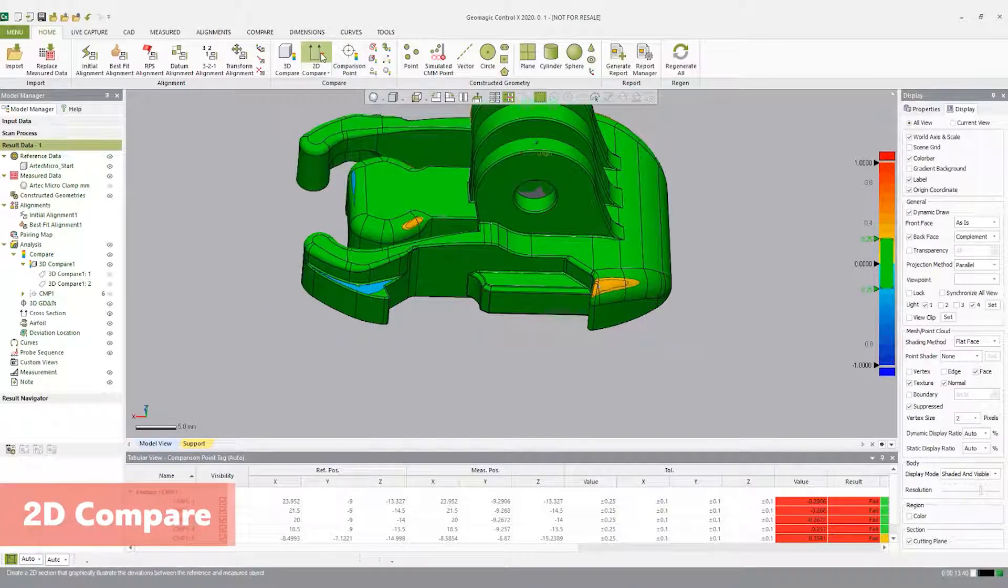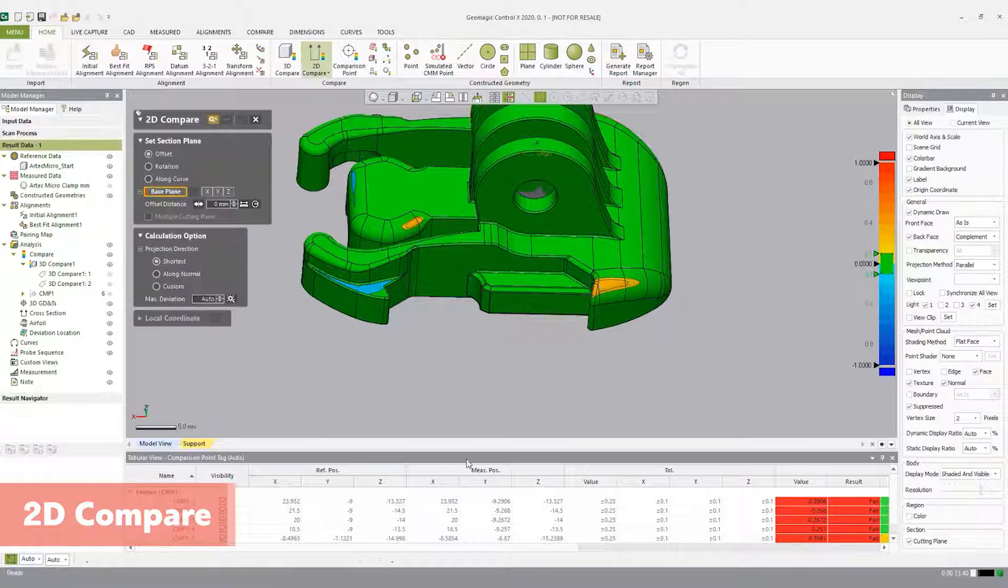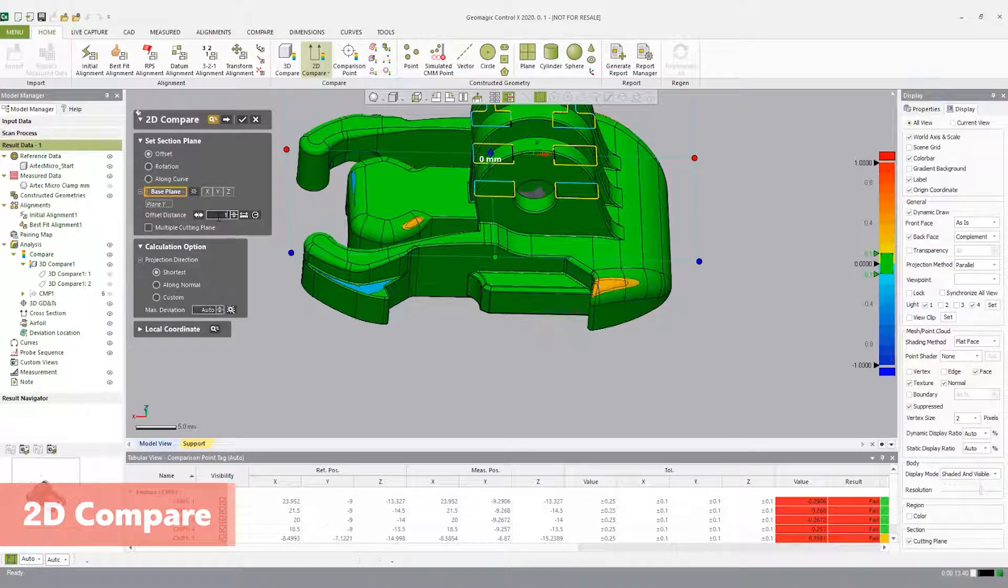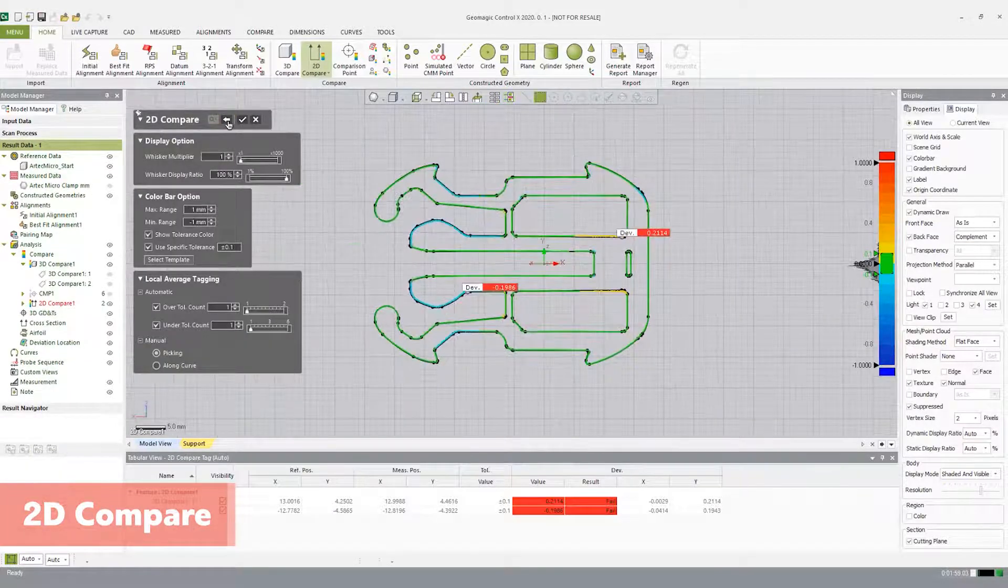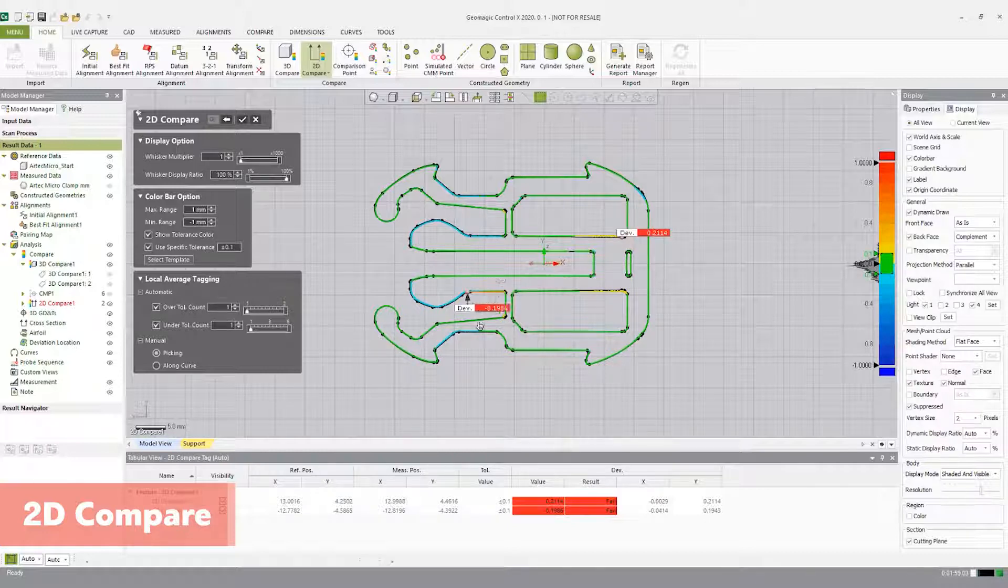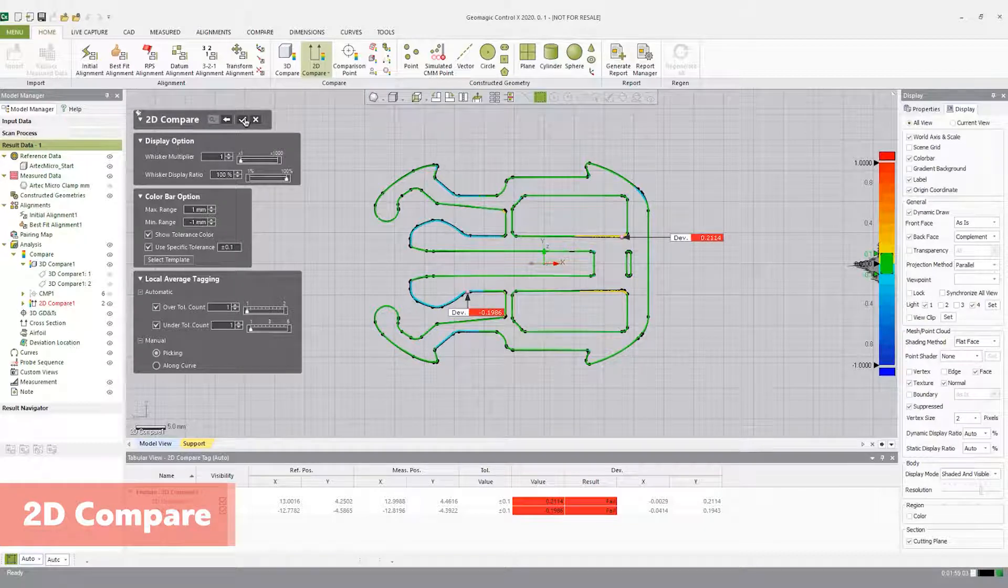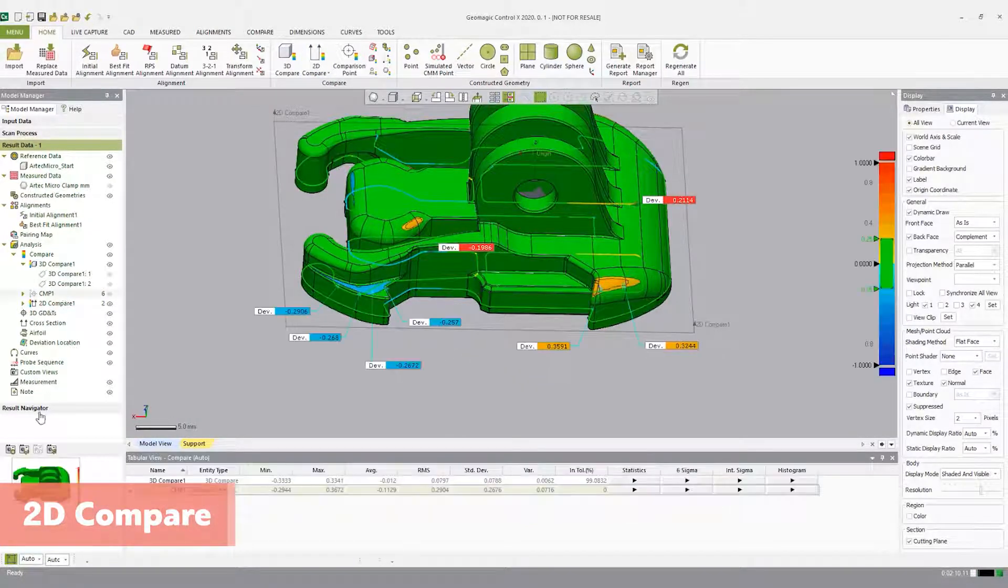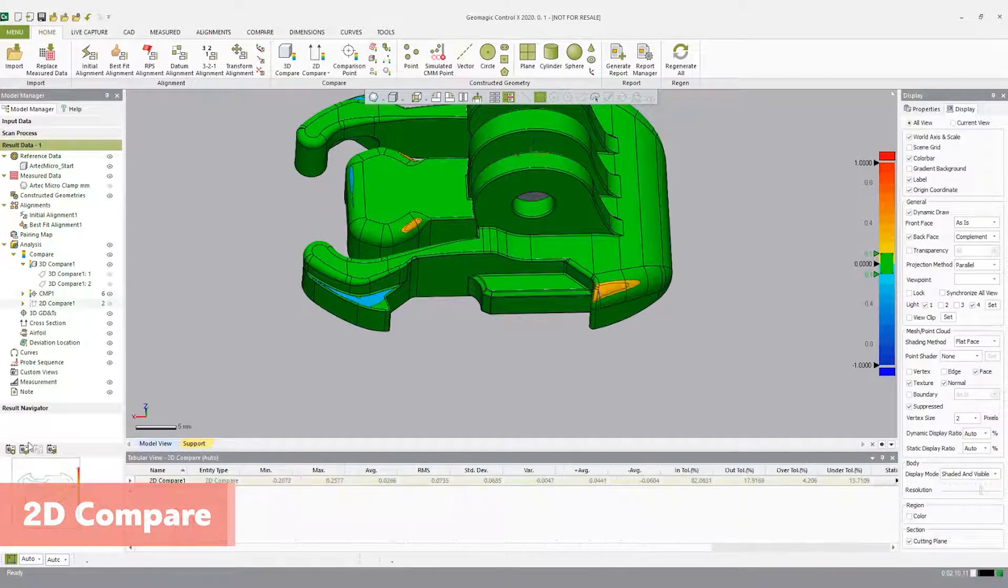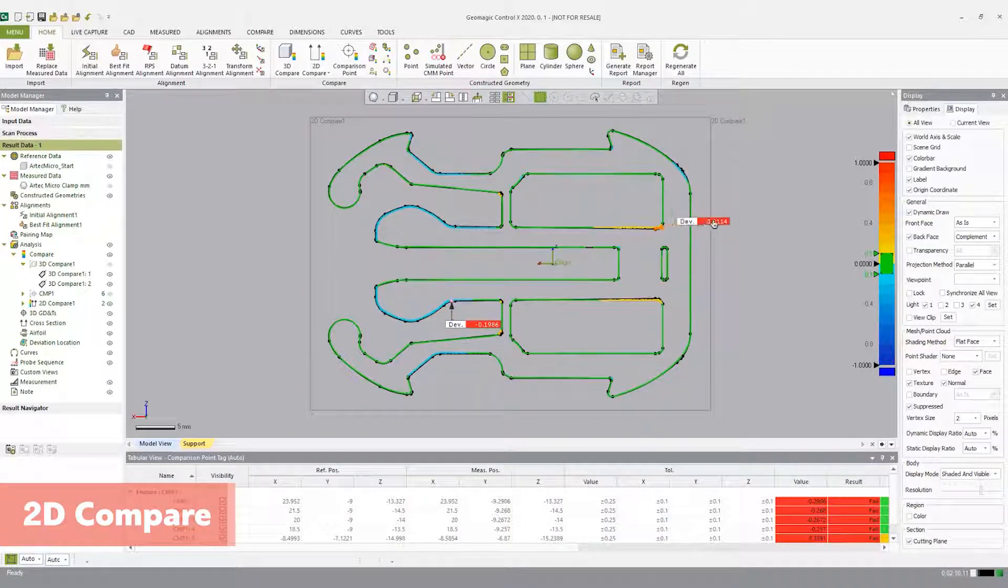Now let's use the 2D compare tool to analyze the deviation between the reference CAD and measured data on a 2D section profile. The 2D compare provides a similar visual to a 2D drawing. Open the 2D compare tool in the compare tab. Under set section plane, select offset and choose plane Y as the base plane. Change the offset distance to 12mm and hit the reverse direction. Click the next stage arrow. In the next stage, keep specific tolerance at plus or minus 0.1. Turn on the local averaging tag by checking the boxes next to over and under tolerance count. Click the check box to accept. Note: if there are no over or under tags, the part does not deviate from the reference in that direction.